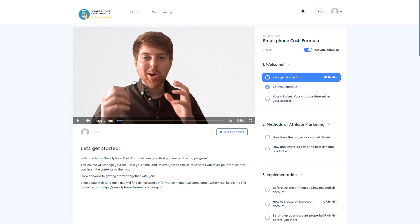The Smartphone Cash Formula was one of the most successful courses in Germany because his strategy works amazingly. You can use social networks like Instagram to build a following in almost any niche and make serious money with it.